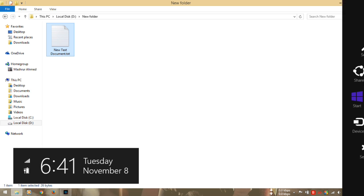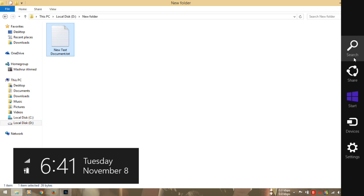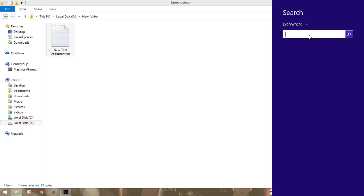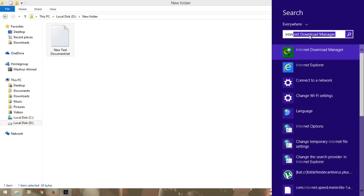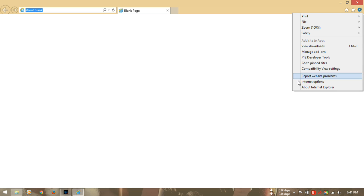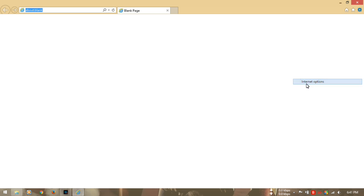In order to do that, you first have to go to Internet Explorer. When it opens, you have to click here. This is the tools, and then you have to select internet options. From here you have to go to the security tab.